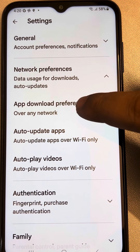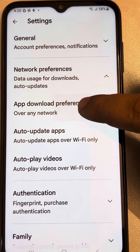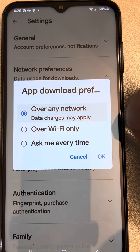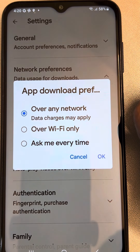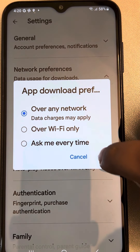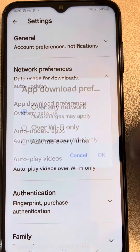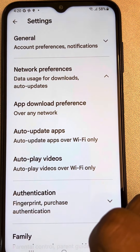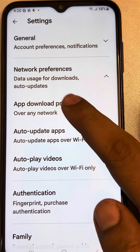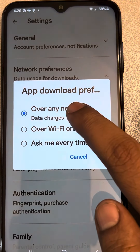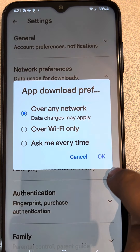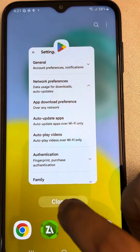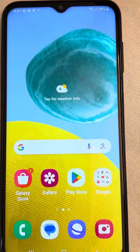Now tap on App Download Preference and make sure you have selected 'Over any network'. Click OK. If it is not selected, make sure 'Over any network' is selected, click OK, and then try again.